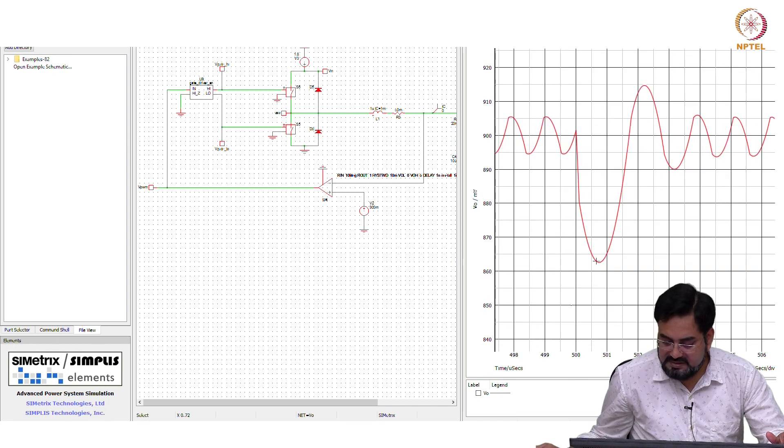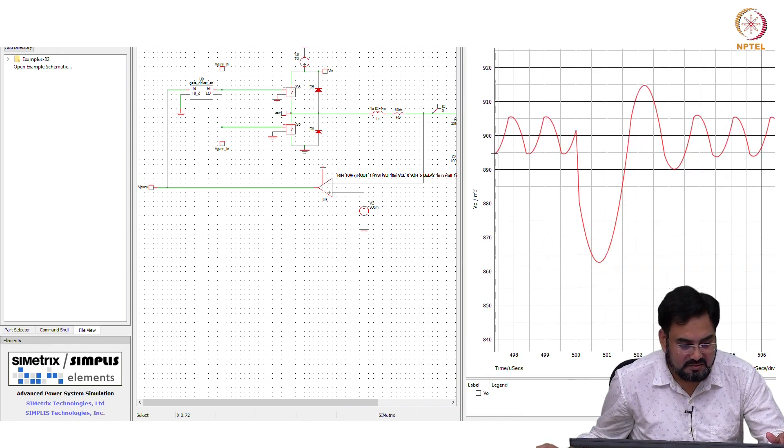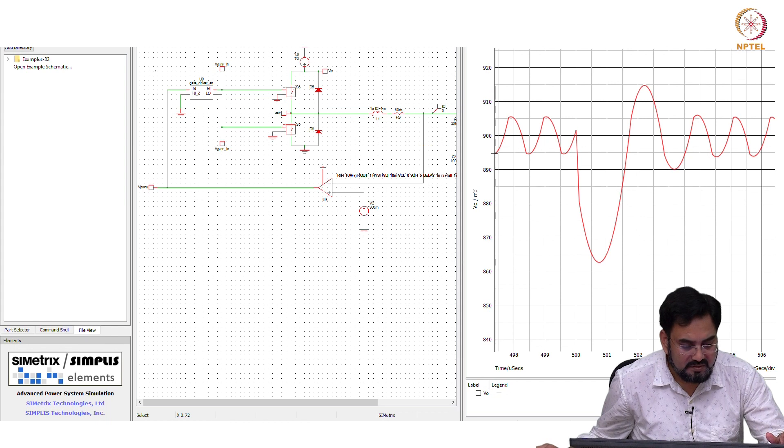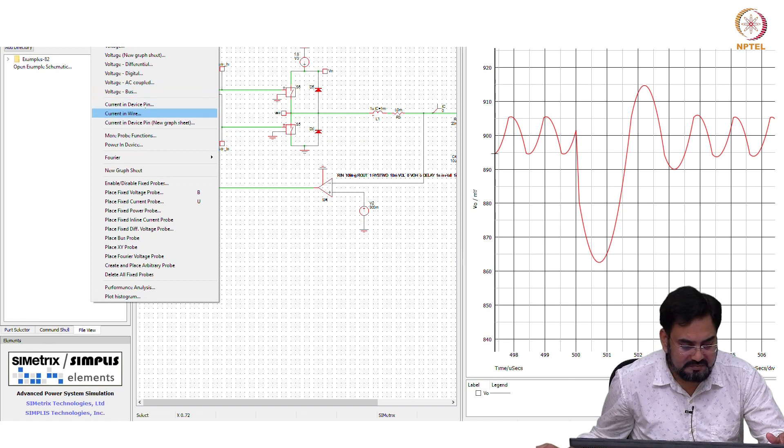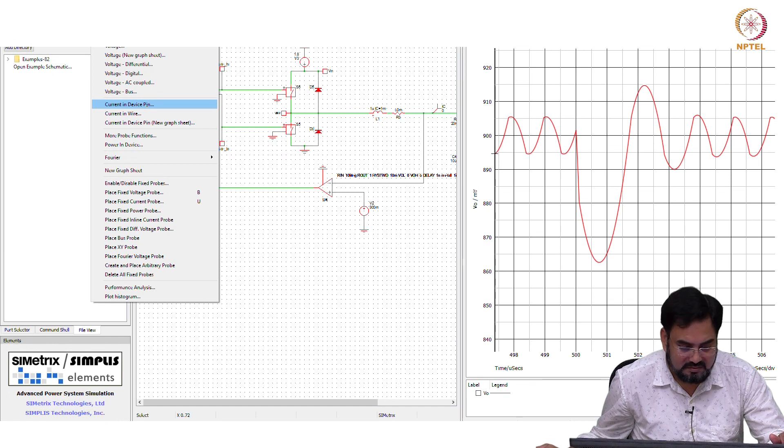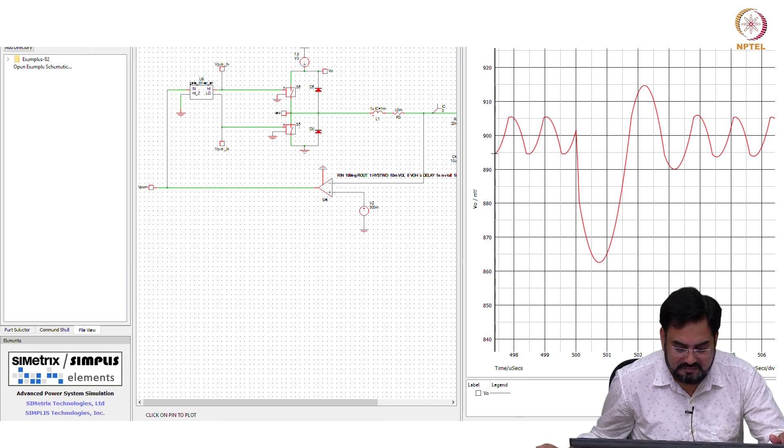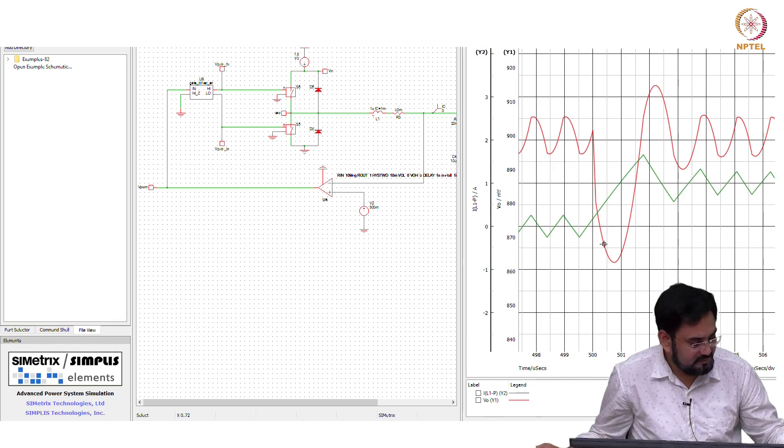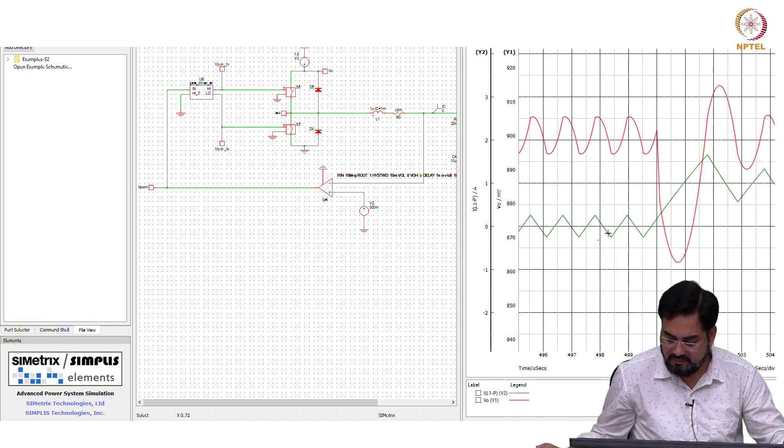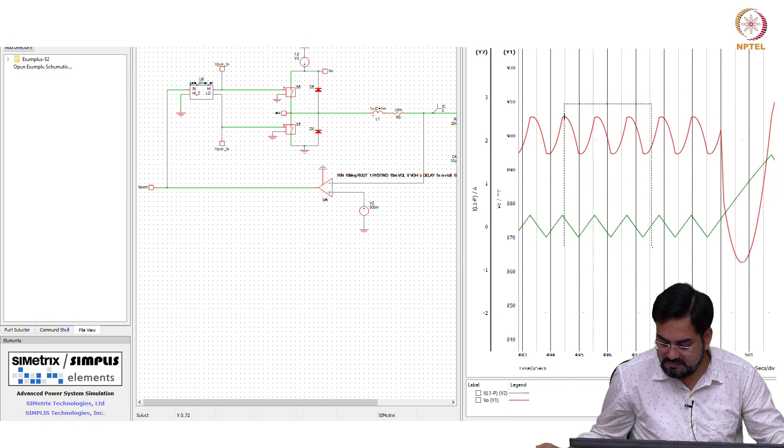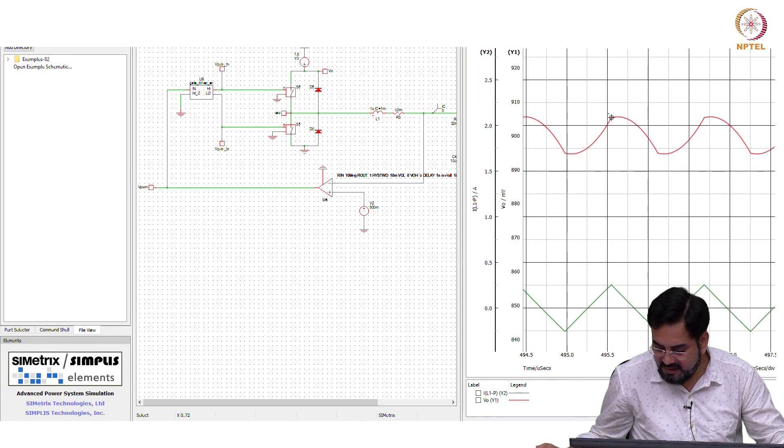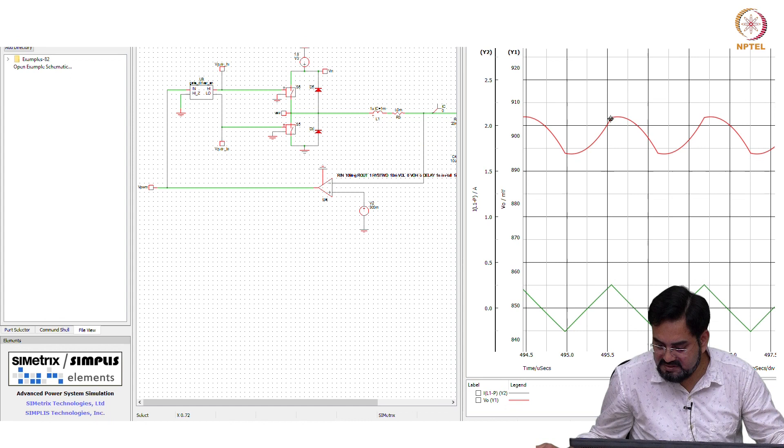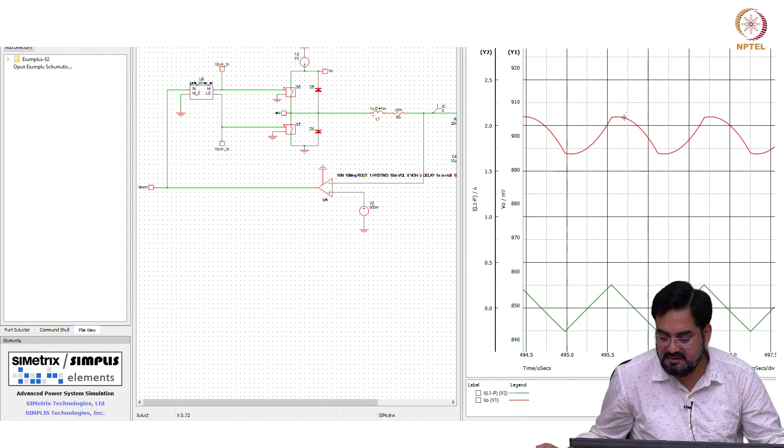Let us see if the peaks are aligned or not. So, probe current. Peaks are not aligned, you can see here. You still see some roll off here, non-linearity.